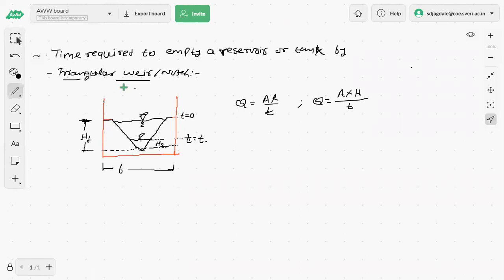Consider a triangular notch or weir as shown in the figure, which is used for emptying a reservoir or tank, or to reduce the water level from an initial level to a final level. The initial level is considered as h1 and the final level as h2. Time at the beginning is 0 and at the end it is t, so the limits for t are from 0 to t, and for h from h1 to h2.